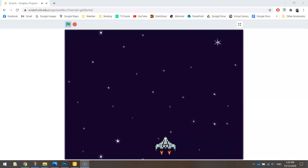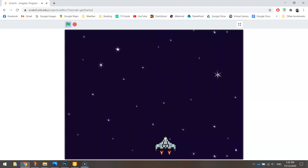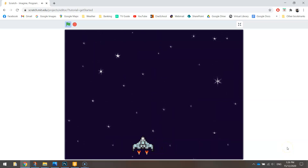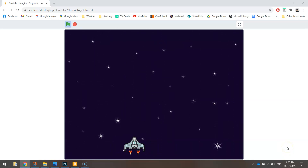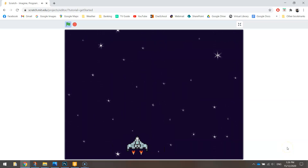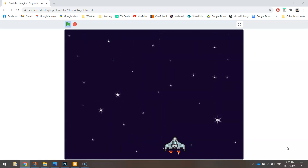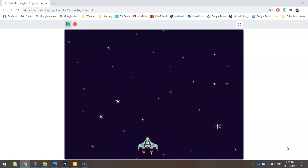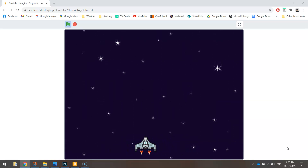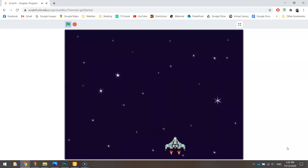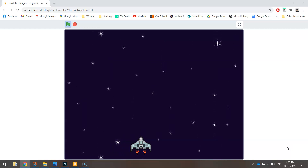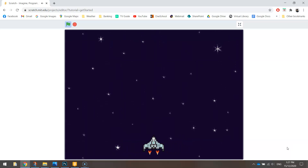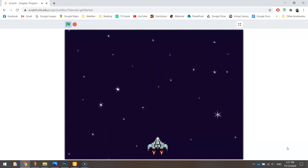In today's video we are going to be looking at adding a spaceship to our space shooter game using Scratch. Our little spaceship will move left and right depending on which arrow key you press. He can't move up or down, he just moves on that one axis. Eventually we will make him start to shoot and we'll have some enemies coming towards him from the other direction in later tutorials.